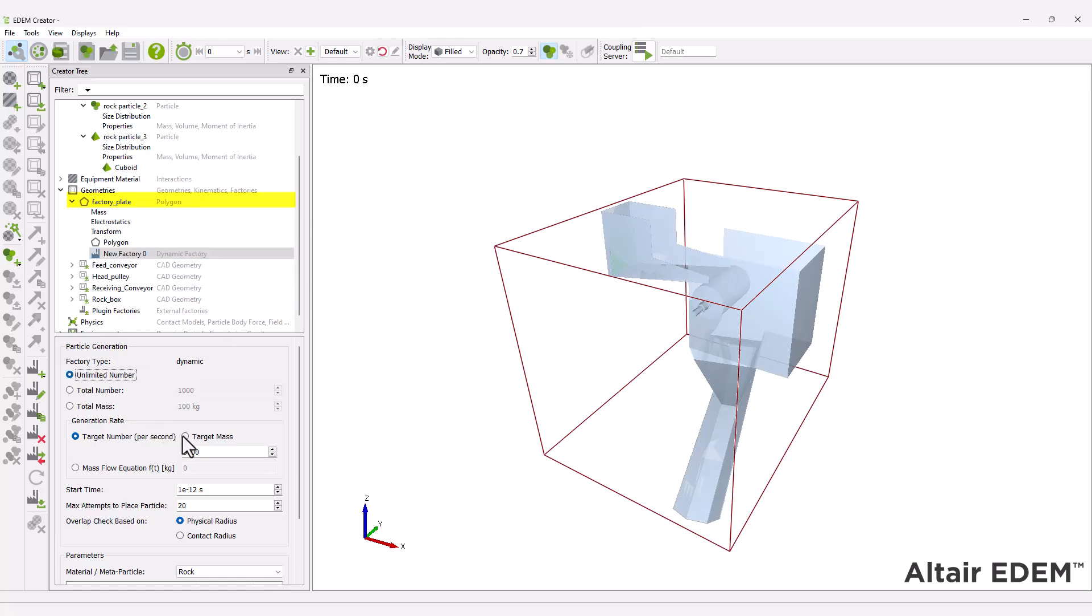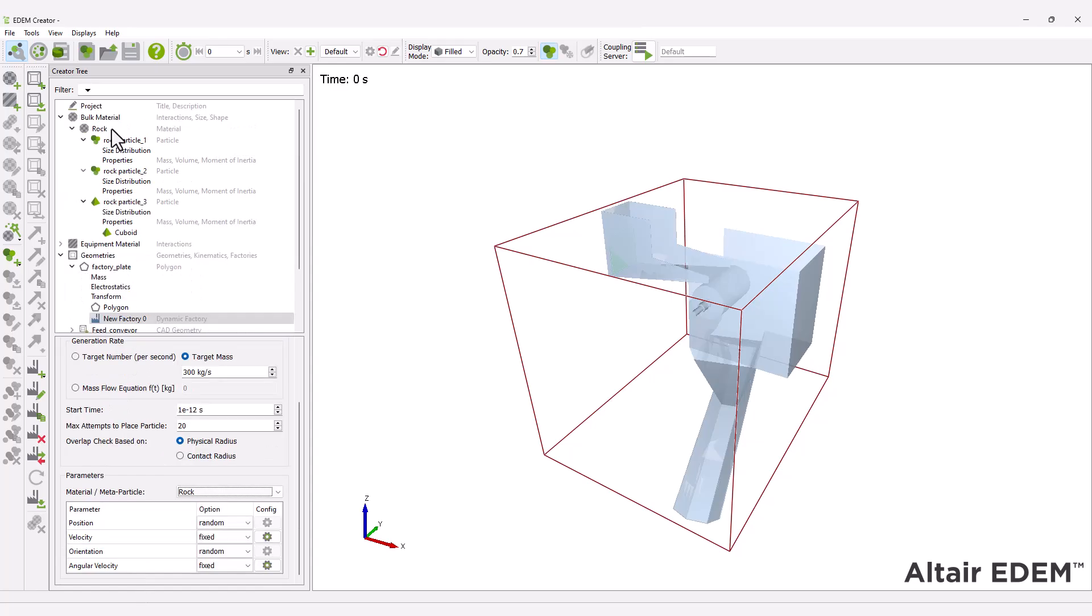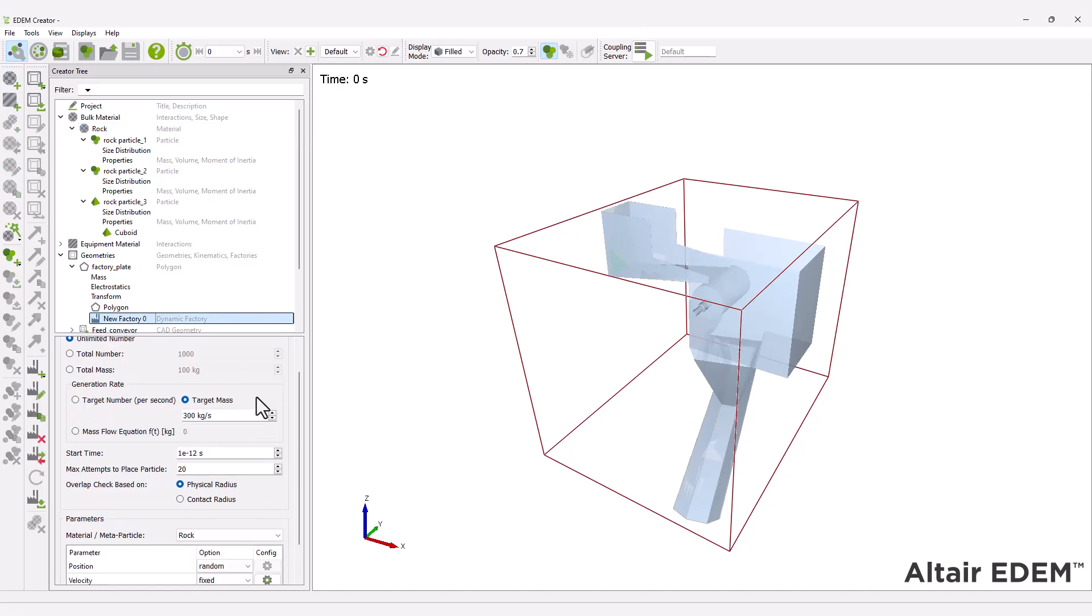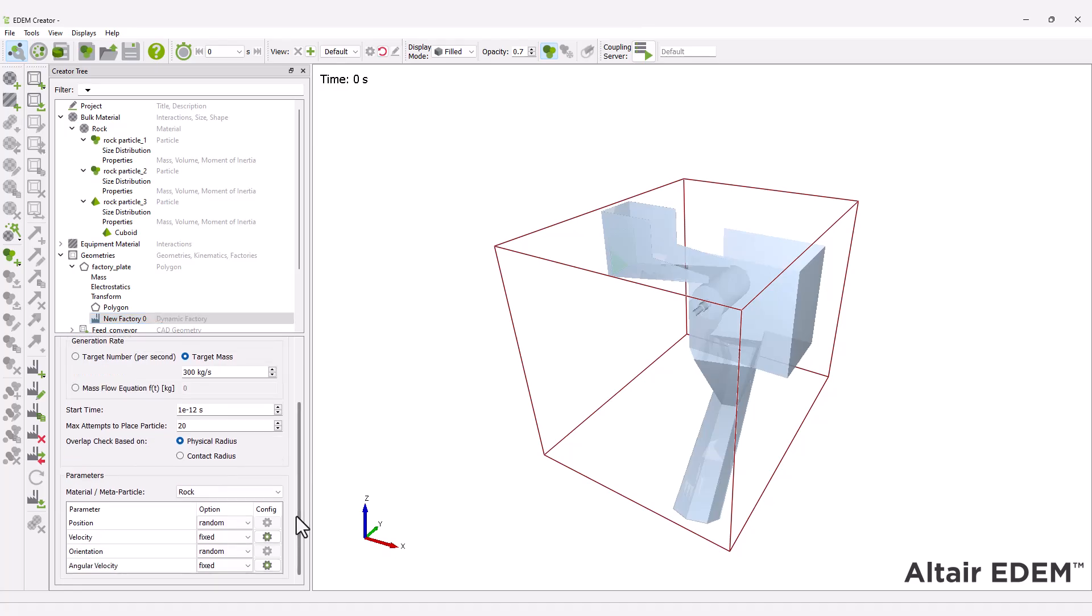In this model, all three rock particles are created with the same generation rate value. Check that the particle ratio shows an even composition. Finally, set a fixed velocity in the x-direction.